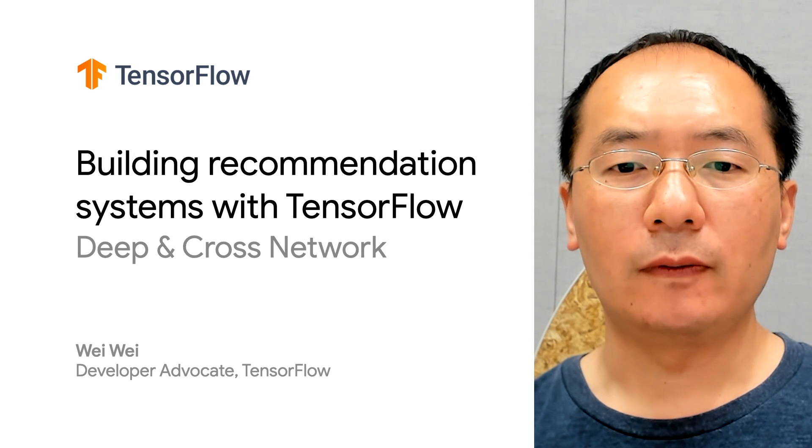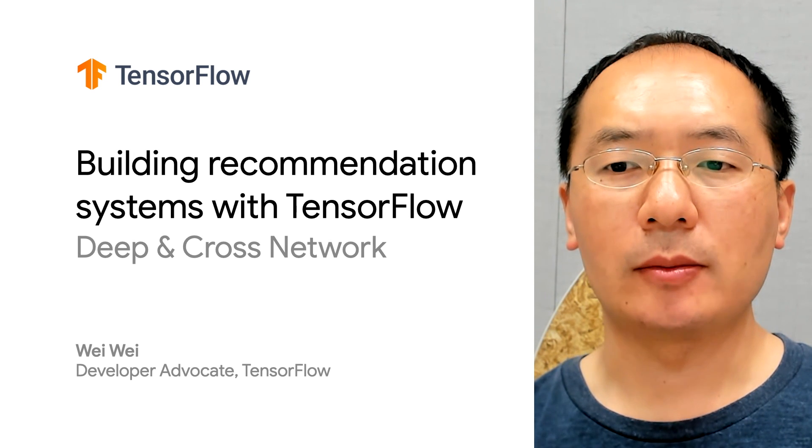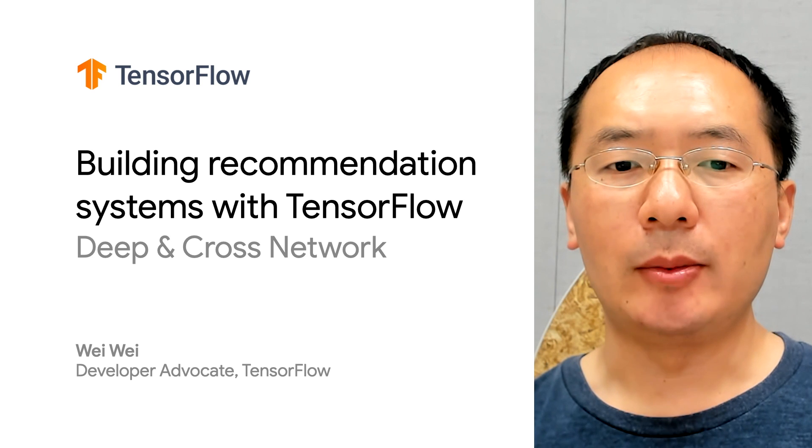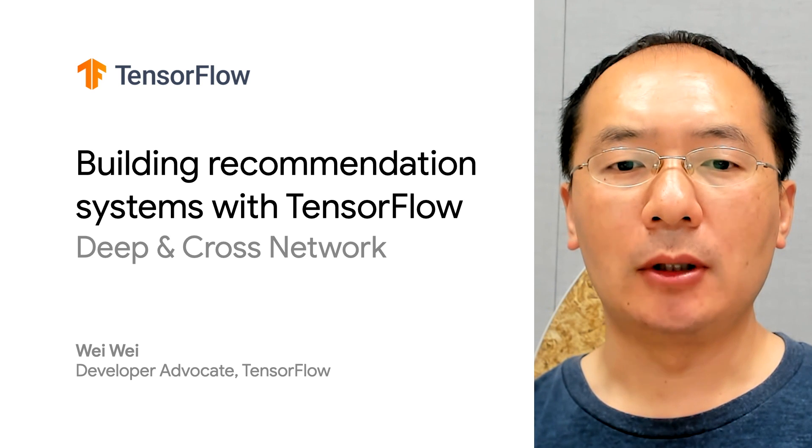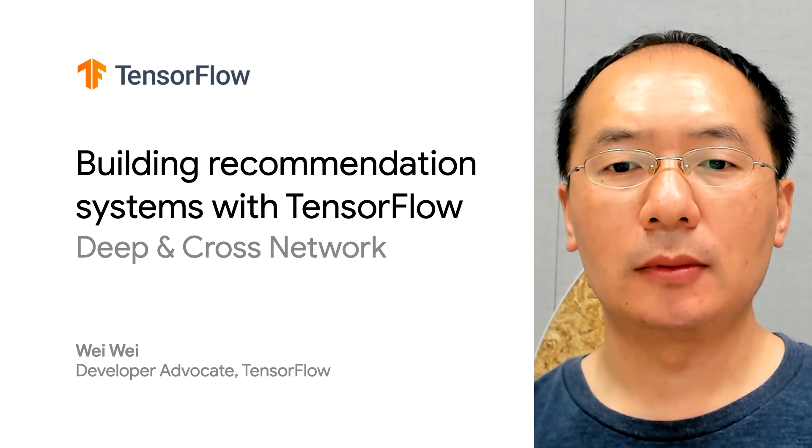Hi there. Welcome back to the video series of building recommendation systems with TensorFlow. My name is Wei, and I'm a developer advocate at Google.